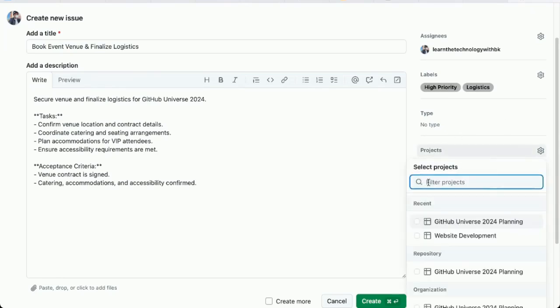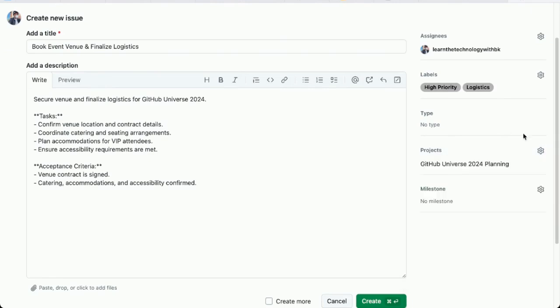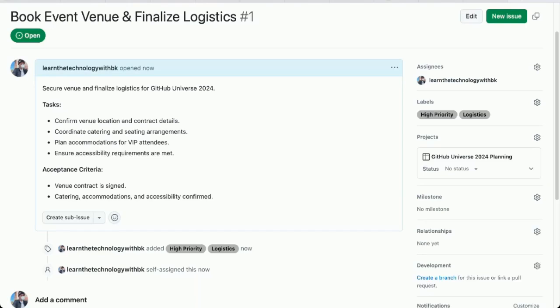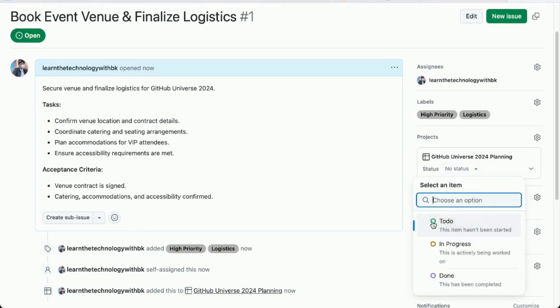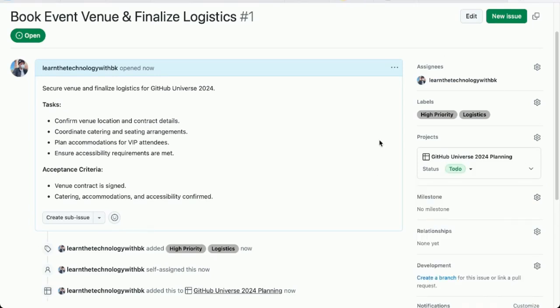And then I'm going to associate this issue with a project. There's my project. GitHub universe planning. That's it for now. There's the issue. I can actually set the status of the issue here. This will actually place it in one of those columns within the project board. I'm going to change this to to do.